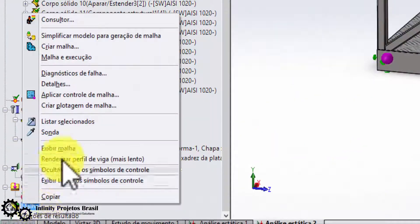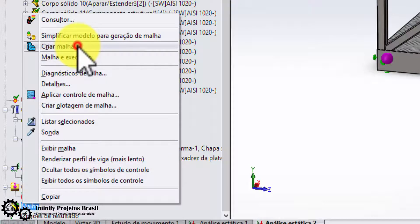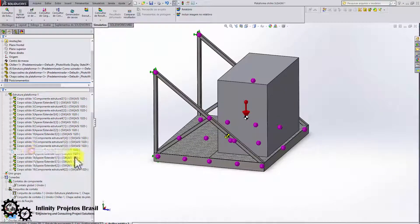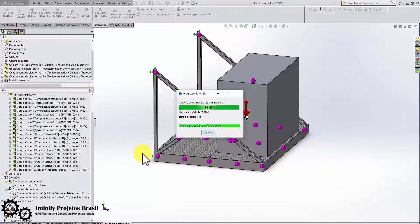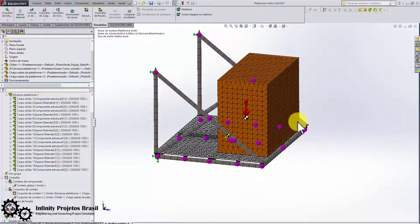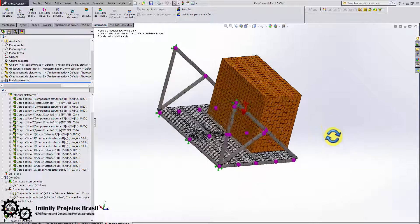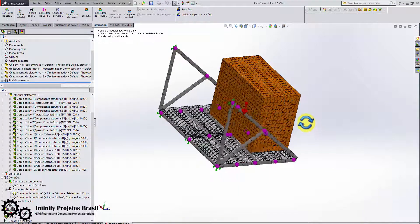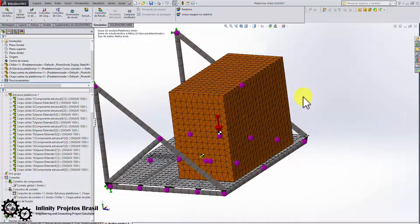Now create the mesh. You will see that the chiller mesh turns orange. This is because we treated it as rigid — it will not be analyzed in the results; we will only use its mass.